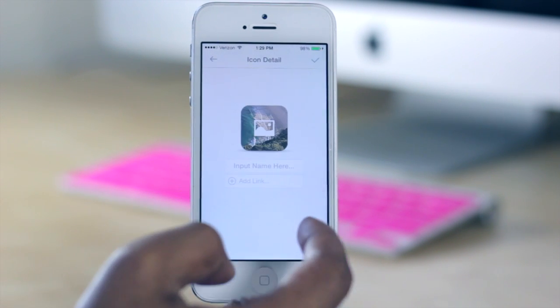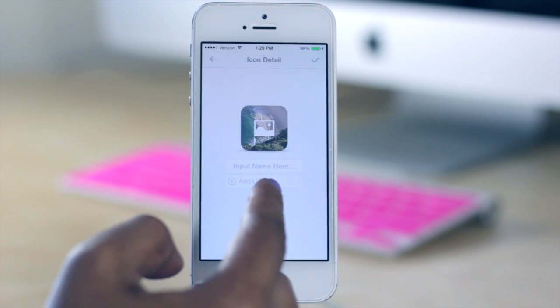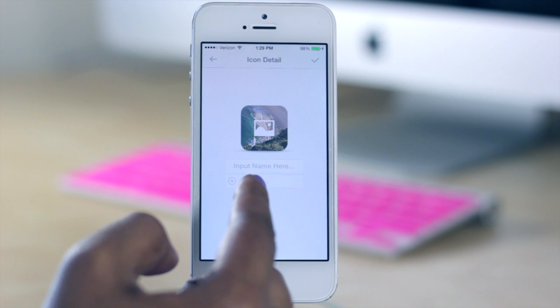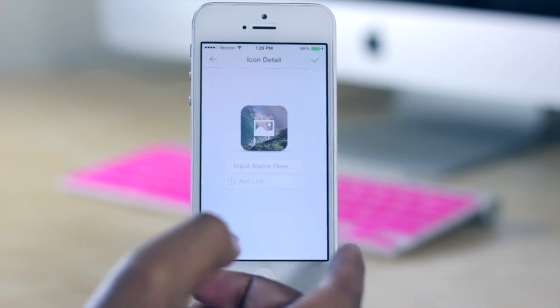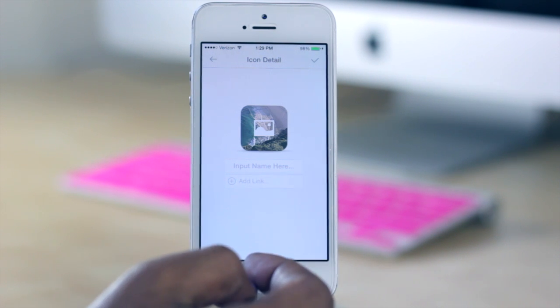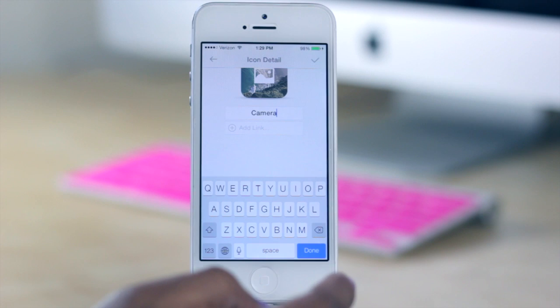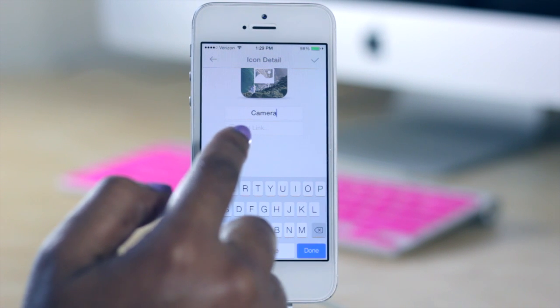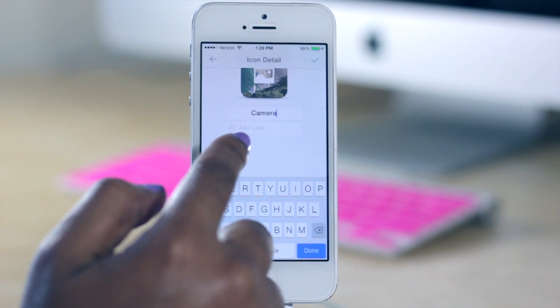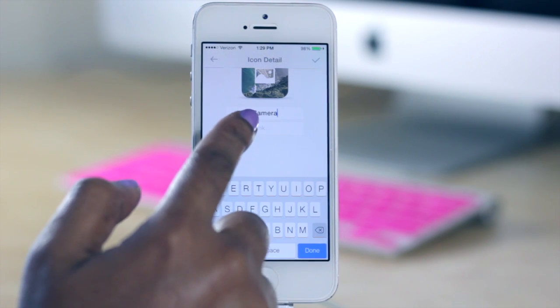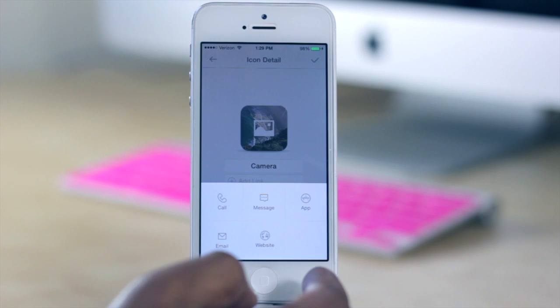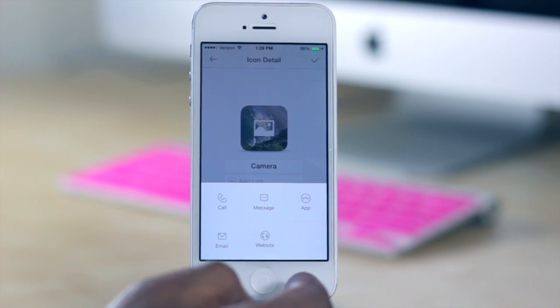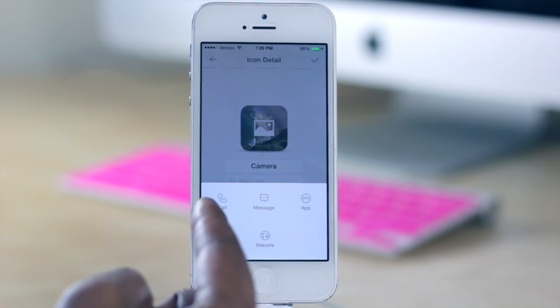And from here what it will let me do is type in the name of the icon that I want it to be. So you can even customize the name that appears under it. And after you get that name in there, what you're then going to select is add link, and this is going to let you choose what happens when that icon is pressed.